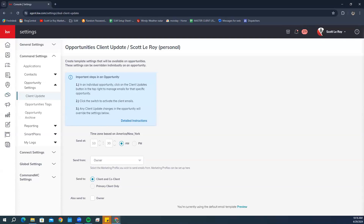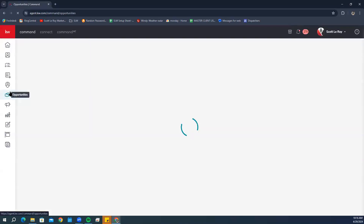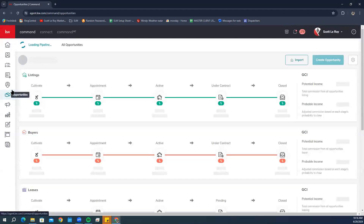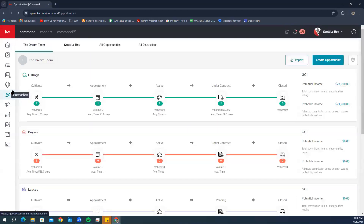Now, if you want to select default opportunity checklist items to include, we're going to go back to the Opportunities section and then click on the phase you want to add a checklist to.